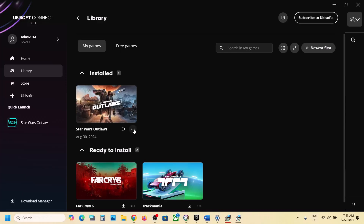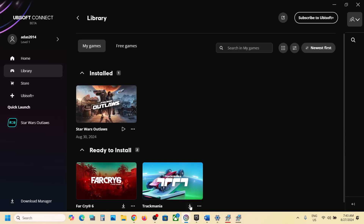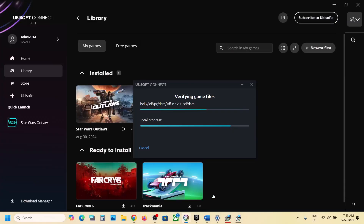The last step is to verify the game files. Click on the three dots on the game title, click Manage, then click Verify Files. Once verification is complete, launch the game and check the sound. One of the steps shown in this video should help you fix the audio issue with your game. Thank you for watching — please like and subscribe.